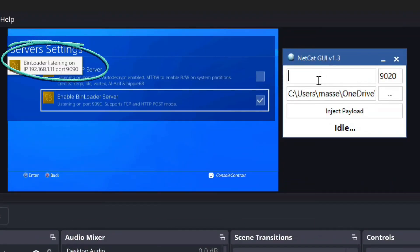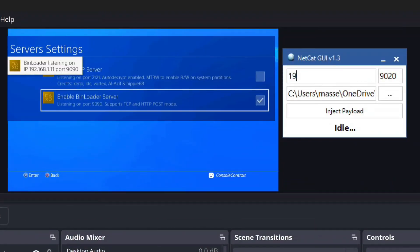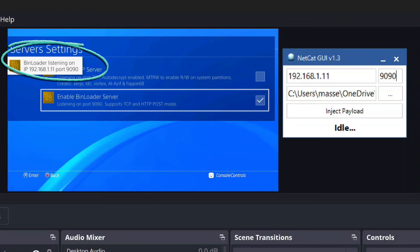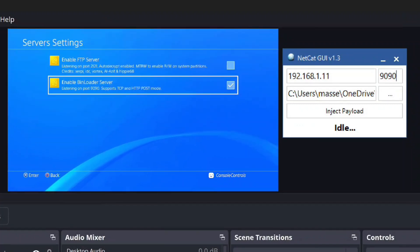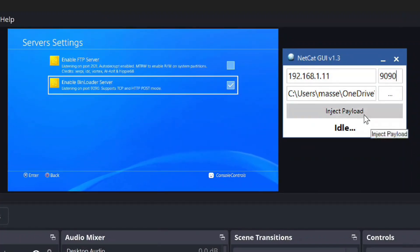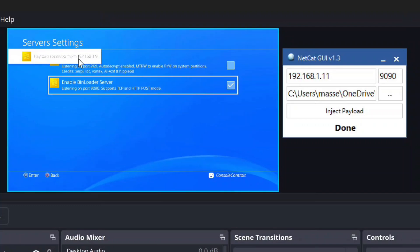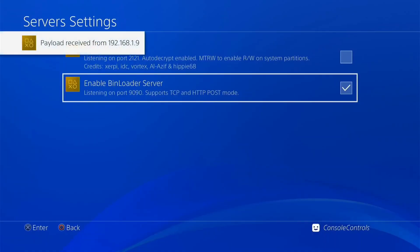Enter the IP address number and port number of your PS4 bin loader server, which was shown on the screen when you're activating the bin loader. Now just press the Inject Payload button. Payload file is sent to your PS4 successfully.